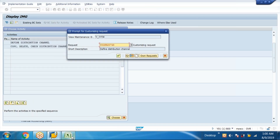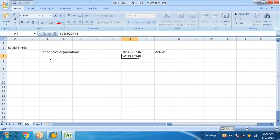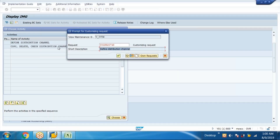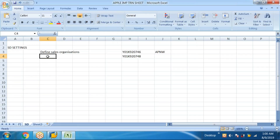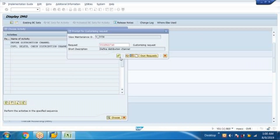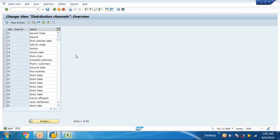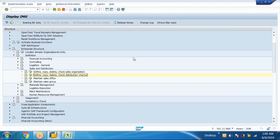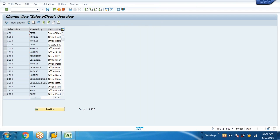Using Ctrl+C and Ctrl+V, I mention here A9 and A8. Distribution channel A9 is for direct sales — we have an outlet selling directly. A8 is for third-party sales — we sell through distributors.